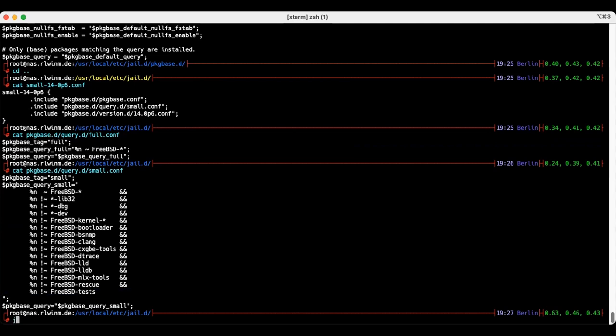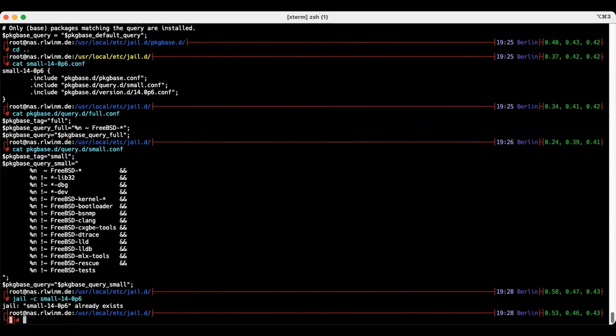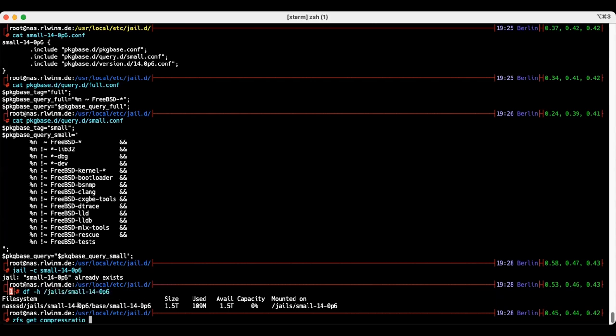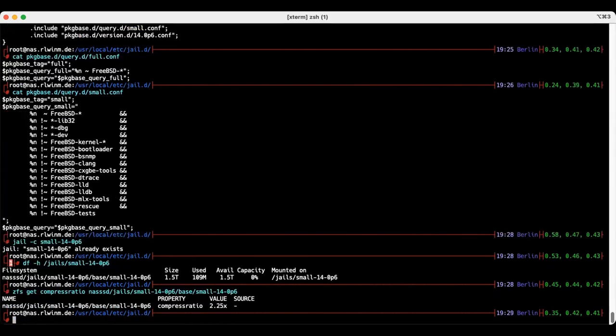So the result is a nice little jail. You can see it's a nice little file system. 109 megabytes without OpenBSD. Impressive. Multiply that by the compression ratio. That's just with LZ4, I think.